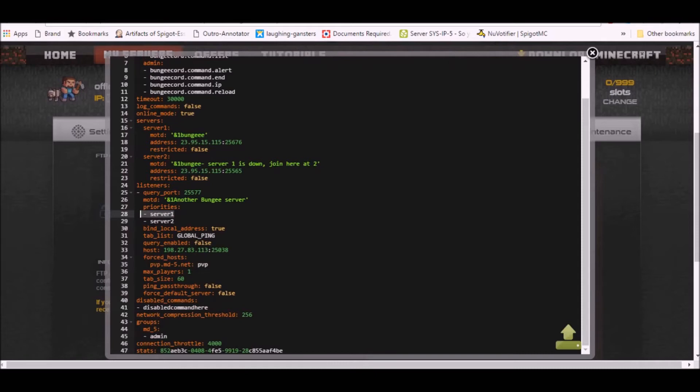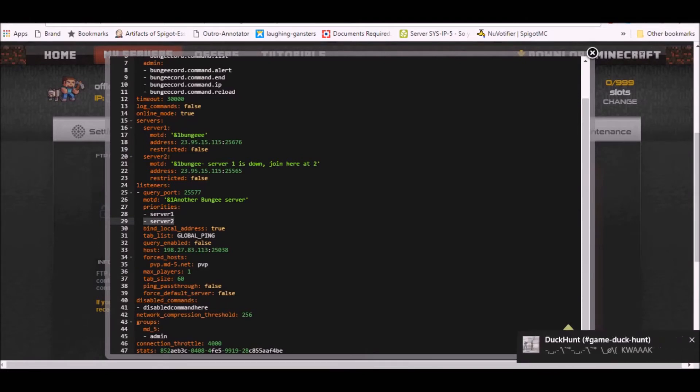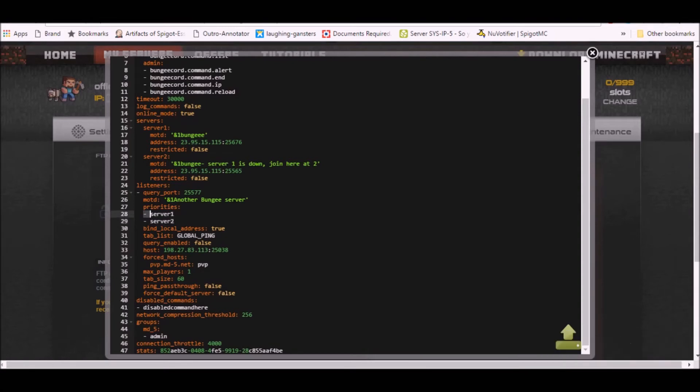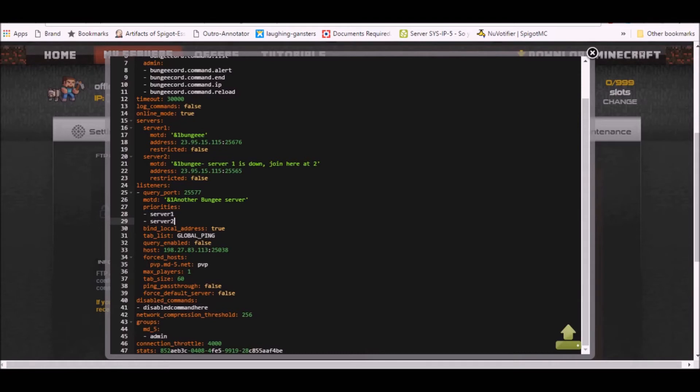This is server two. If server two is offline, you'll join the one underneath server two, but there's no servers here so therefore they'll get an error message saying connection reviews or stuff like that.